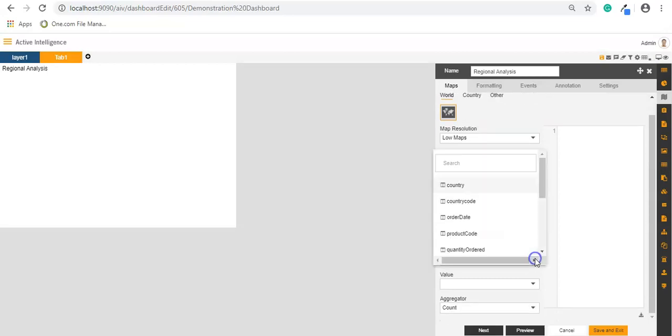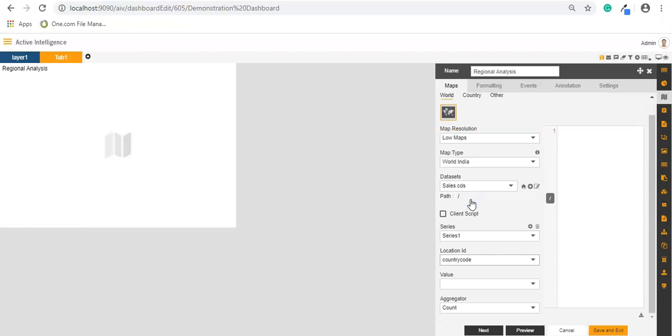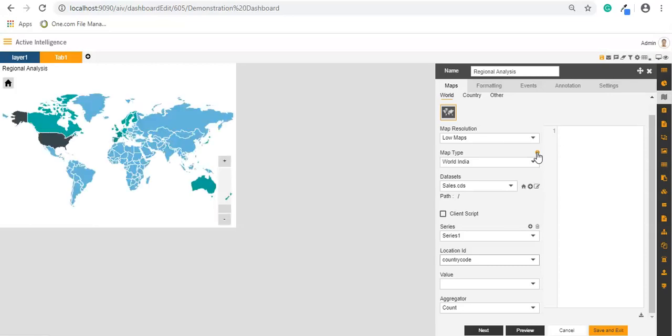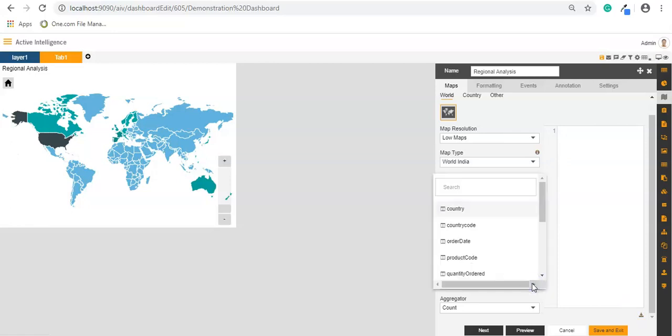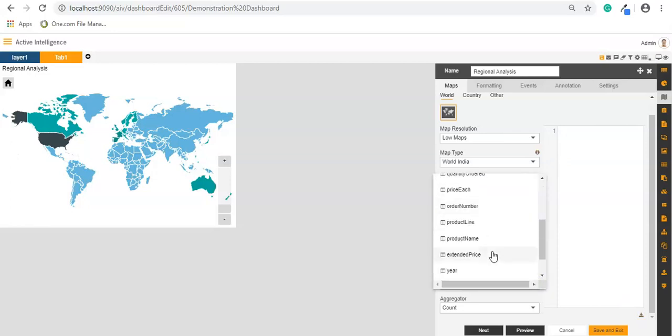In location ID I will have the country code. In case if I don't have country codes available, I can click on this i icon which stands for information, and if I click on this I will be able to generate the country codes which I can further download from here. So now in the values I will select the extended price.